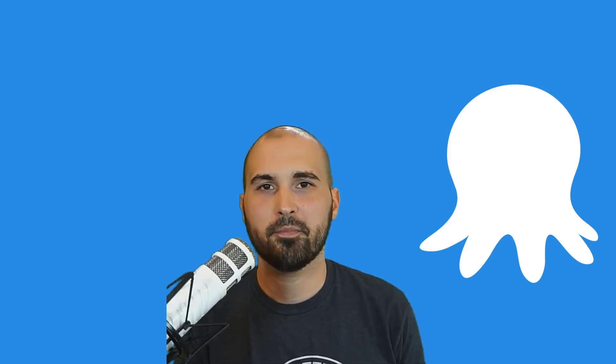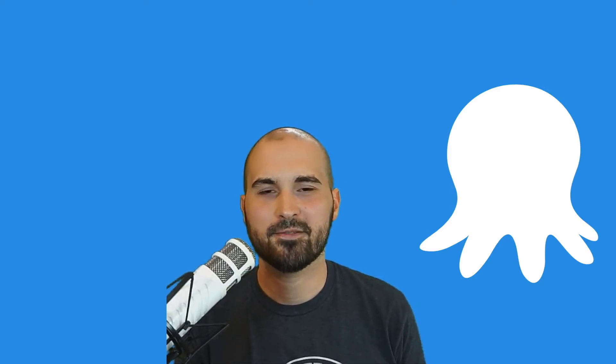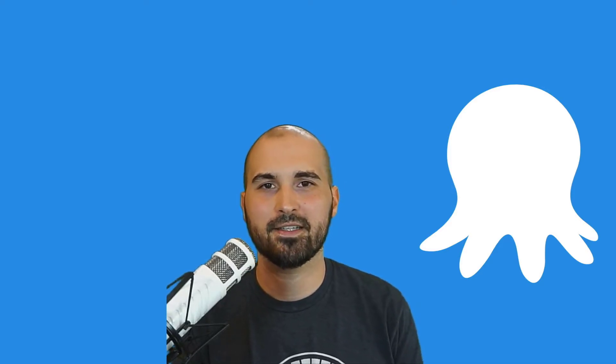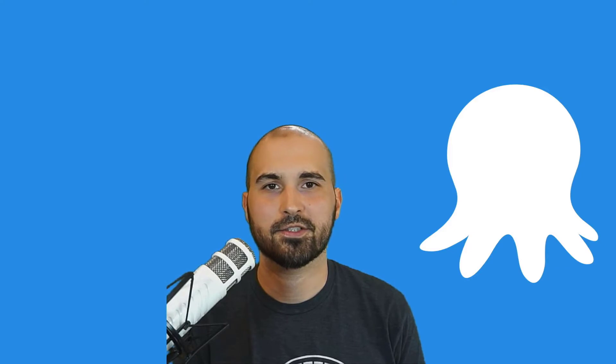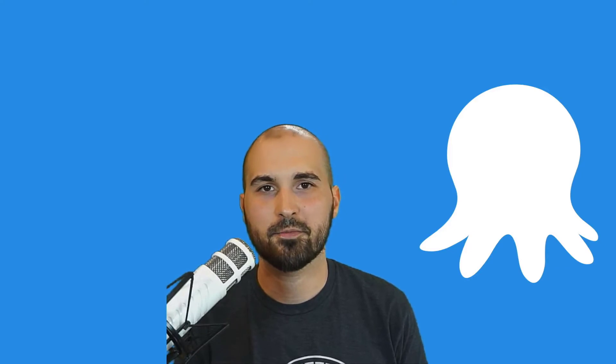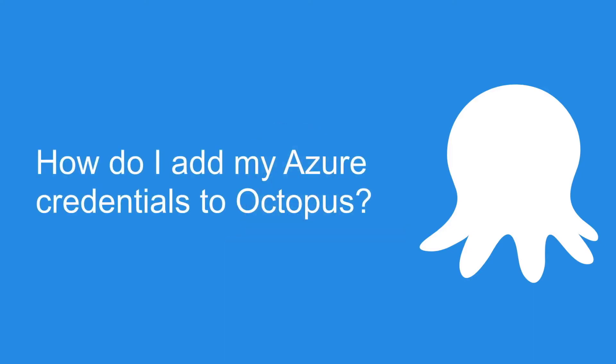Hi everyone, welcome back to Ask Octopus. My name is Ryan and this is the series where we answer your questions about Octopus Deploy. Today's question is how do I add my Azure credentials to Octopus?